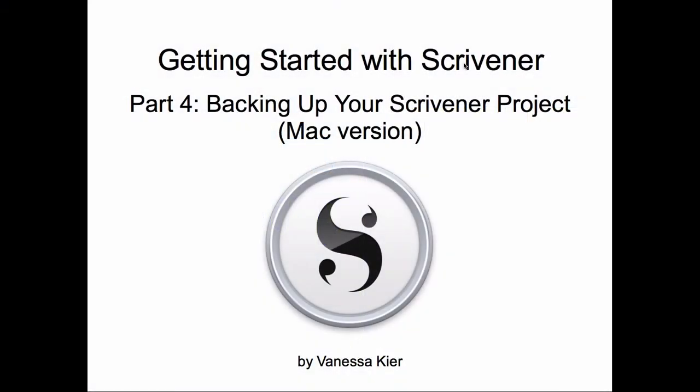Hello, welcome to Getting Started with Scrivener, Part 4, Backing Up Your Scrivener Project, Mac version. I'm Vanessa Keir. One of the most important things you can do for your writing is to make sure that you're backing it up regularly in a secure location. So let's see how to do that for your Scrivener project.